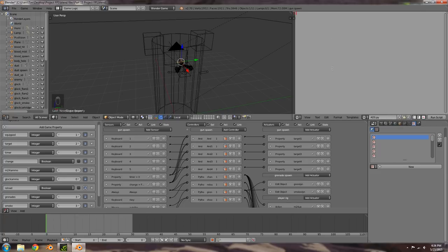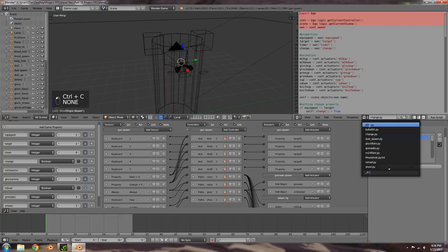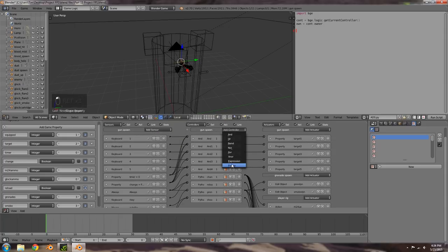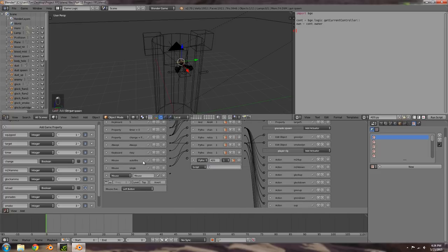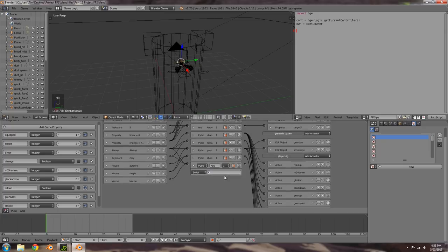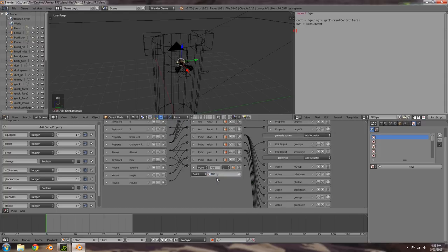I'm going to call this ADS.py. I'll copy and paste the first line, go back to ADS, control V to paste, and we won't need scene — just import bge. To get this to work we need a Python controller, so add that in and call it ADS. Over here we're going to add a mouse sensor — right button on a true pulse. We'll also select the R key and the always sensor. Those are the three things we need.